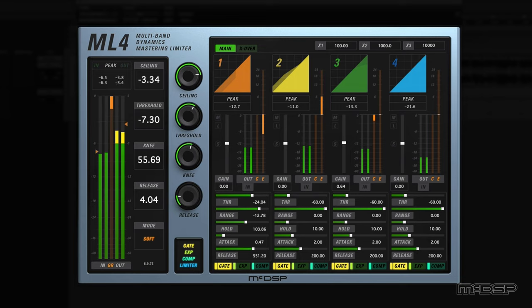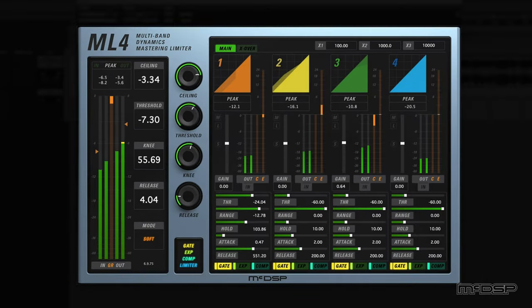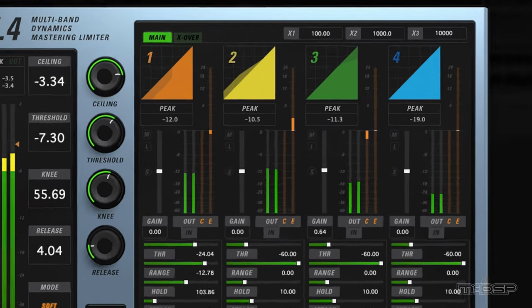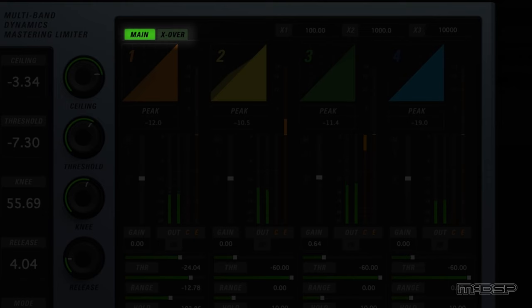Now onto the other ML-4000 plugin, the ML-4. As previously mentioned, the ML-4 comes loaded with all the same features from the ML-1, while also adding quite a few more capabilities into the mix. It does this with the help of two different selectable tabs listed at the top of the plugin's UI: main and crossover.